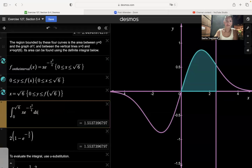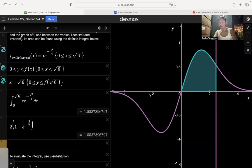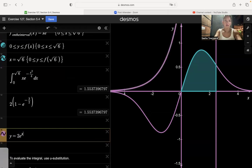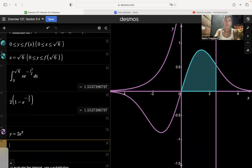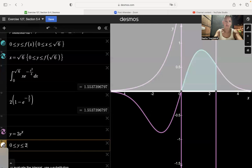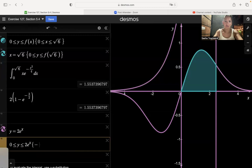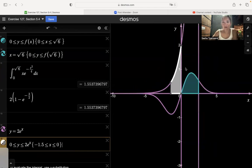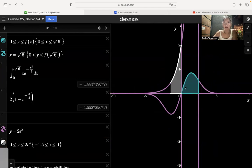Another claim is that the area of this region equals the area under y = 2e to the x from x = −1.5 to x = 0. Graphing the region where y goes between 0 and 2e to the x on the interval from negative 1.5 to 0, the white area equals the teal area, and both equal 2 times (1 minus e to the negative 3 halves). It looks right — the white area is approximately equal to the teal area.